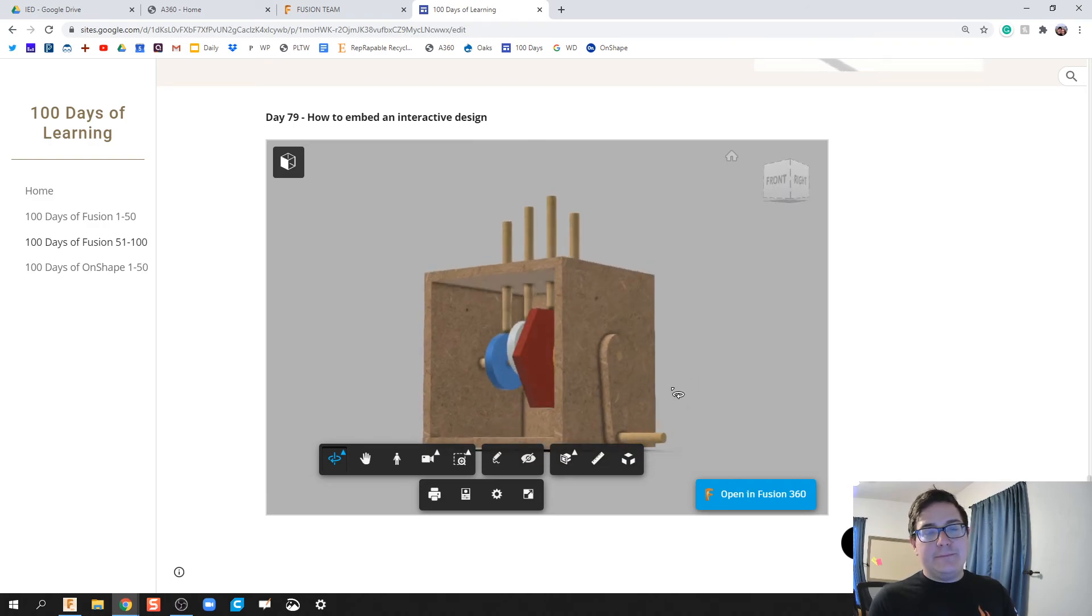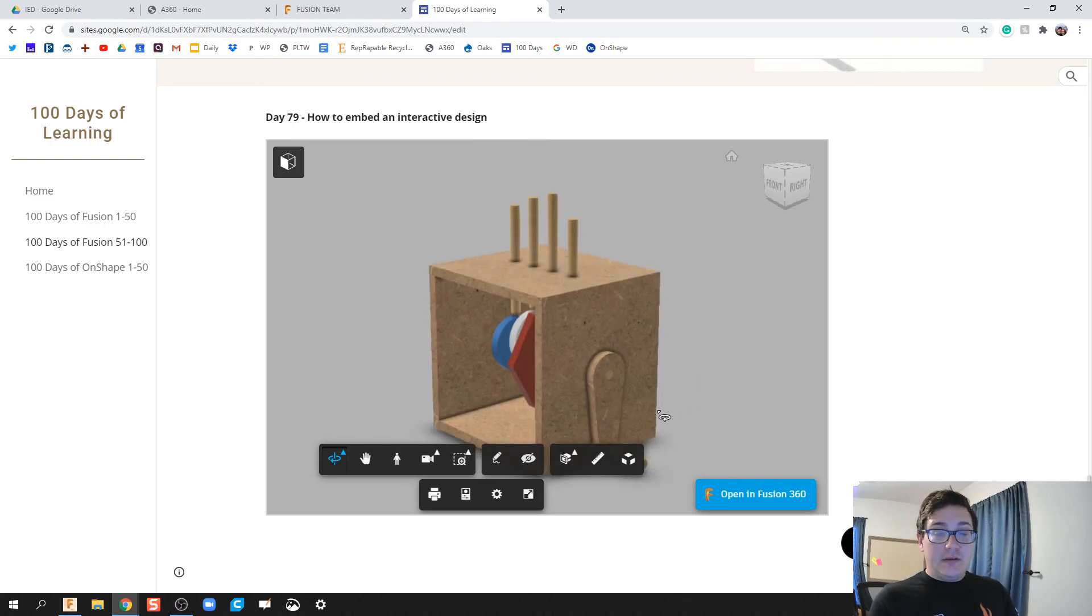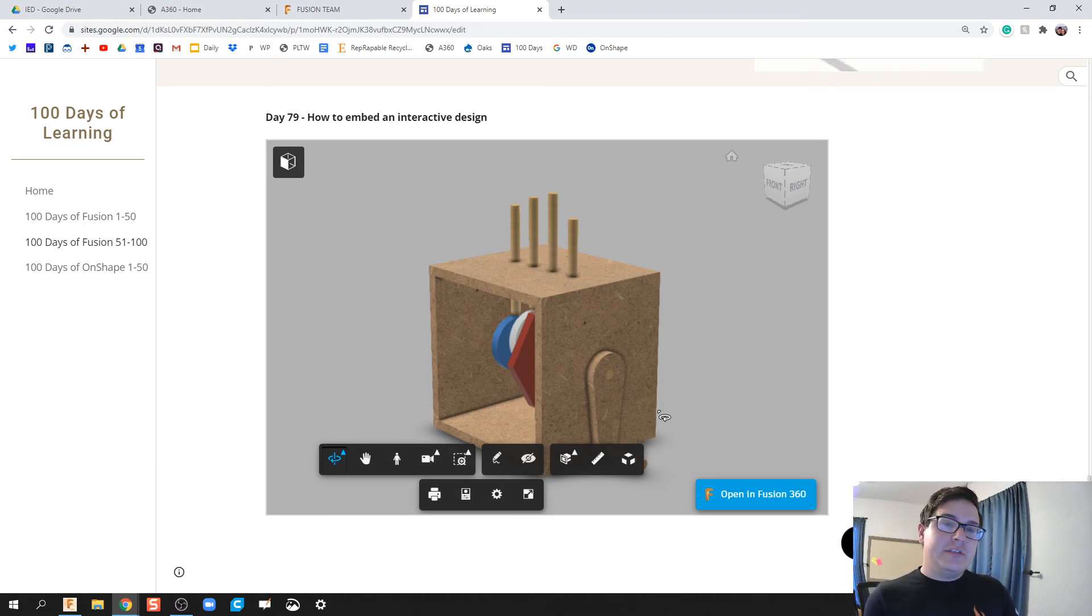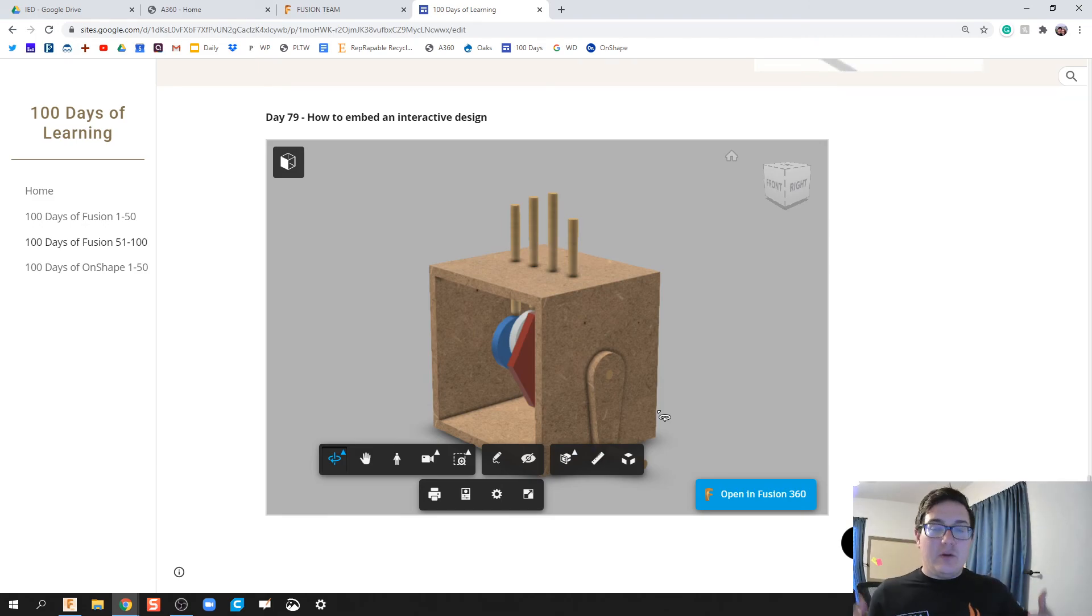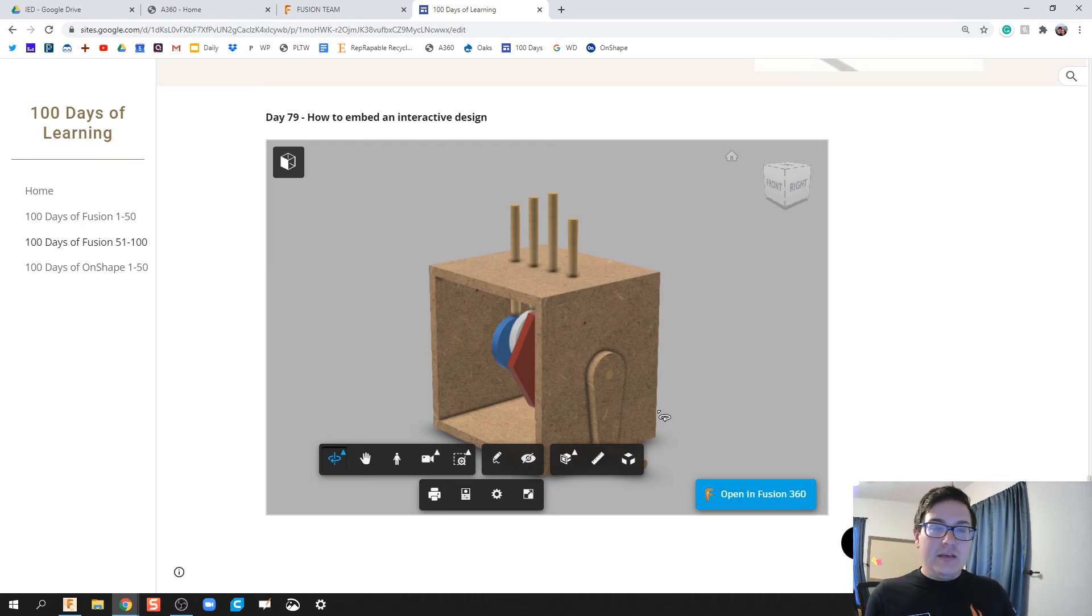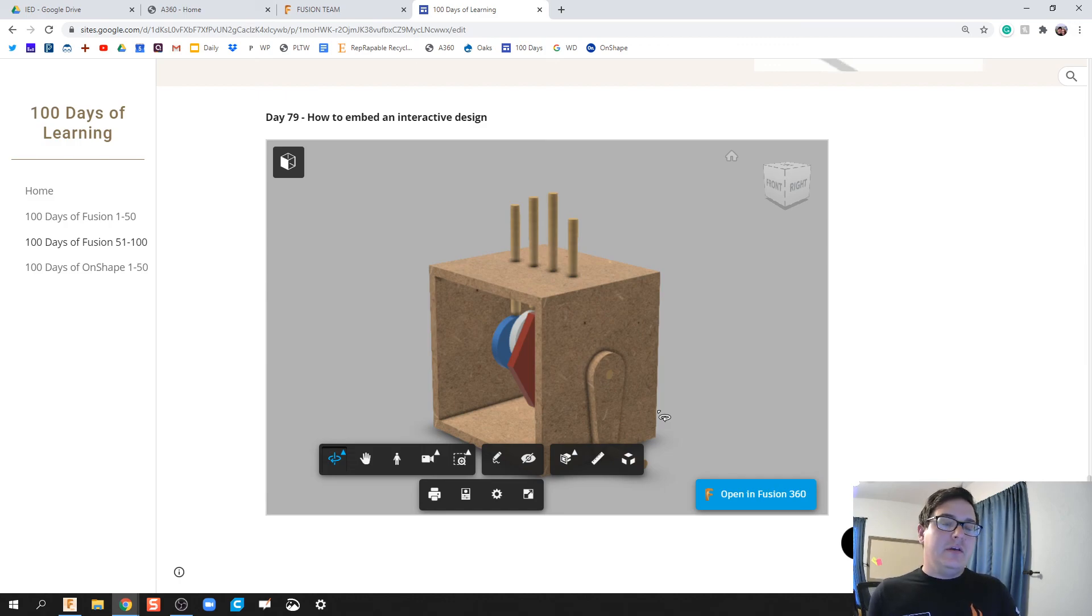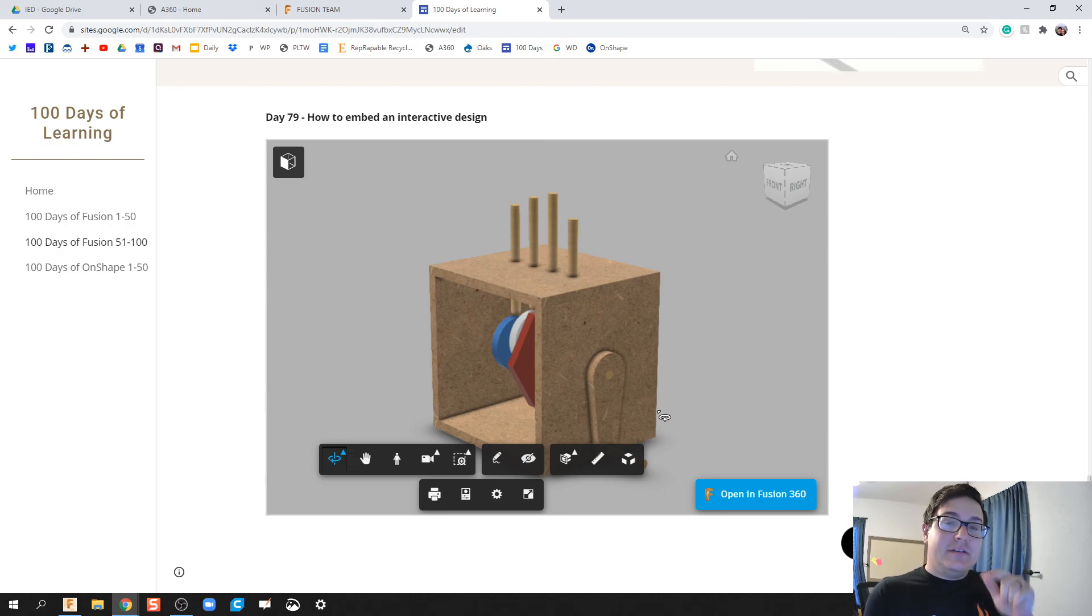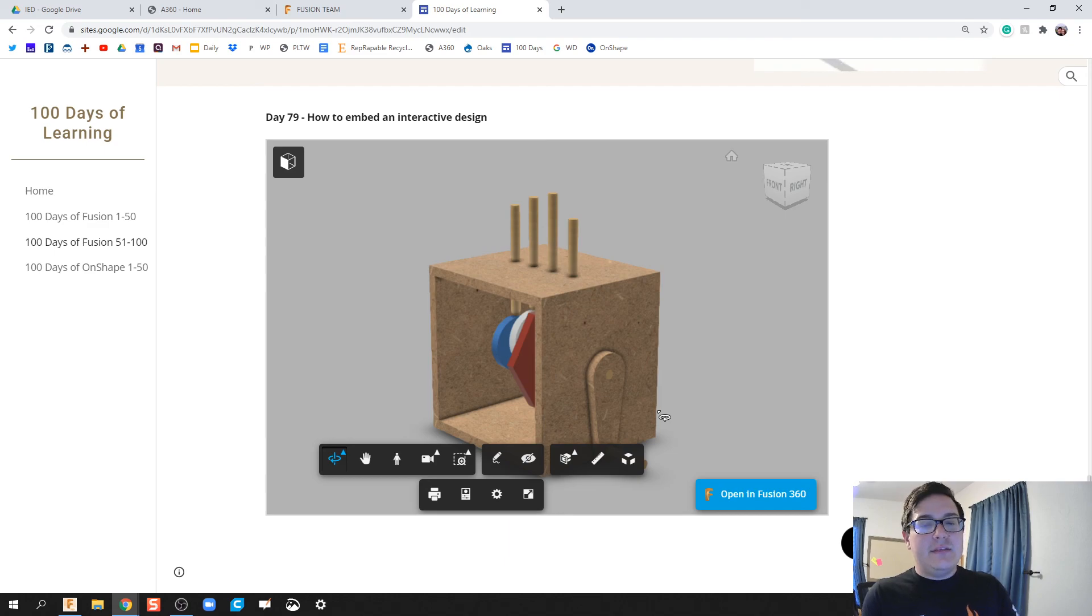All right guys, if you have any questions on how to embed and how to do this further, feel free to shoot any questions down in the comments. I will be wrapping up this whole hundred day series with some unique features on what you can do with your parts in Fusion and how they tie into the real world. All right guys, that's it. If you have any questions, comments, concerns, feel free to mark it down in the comments and I will see you on the next video.